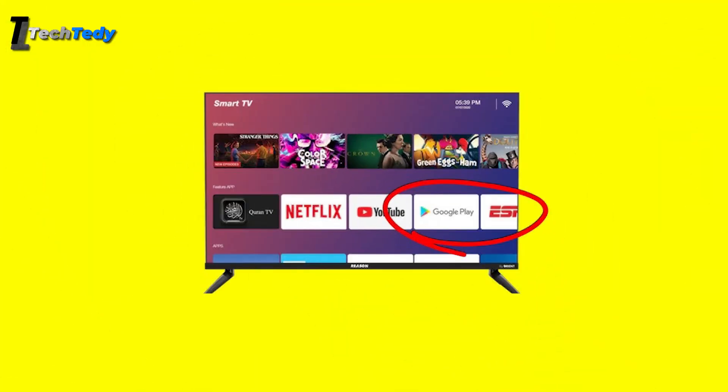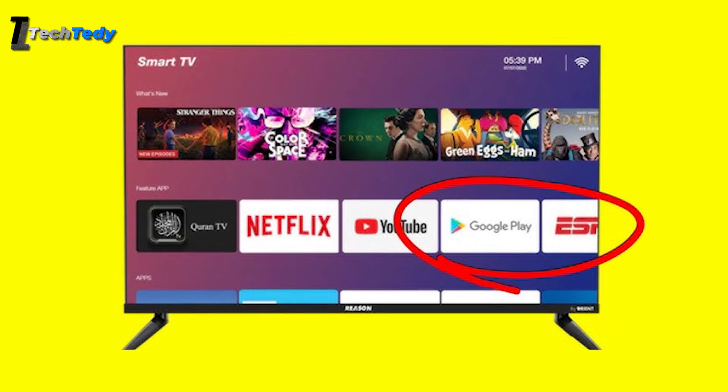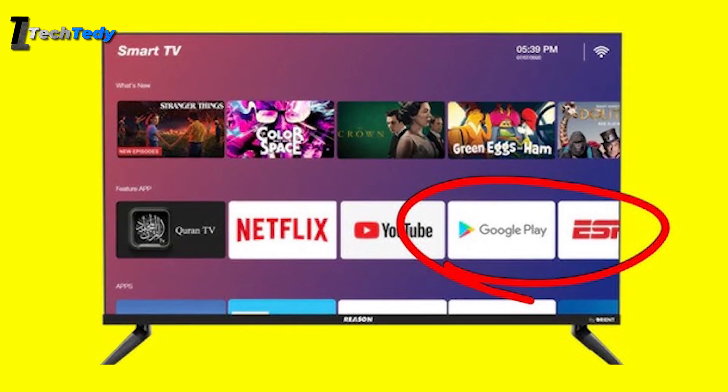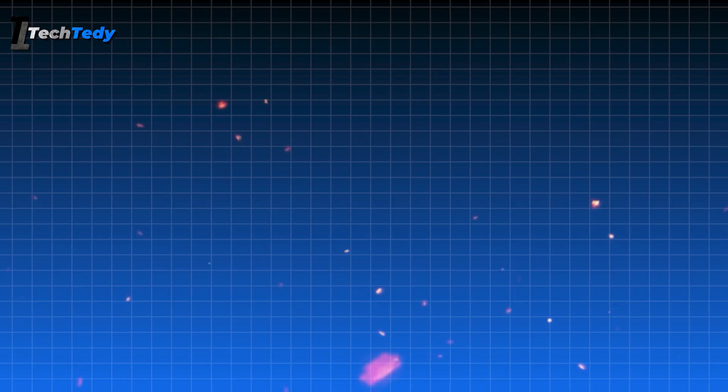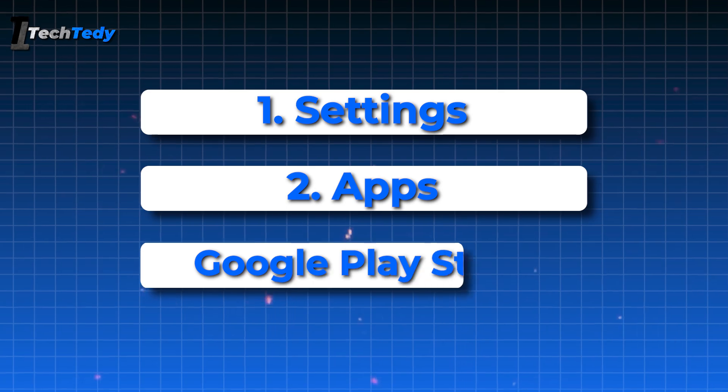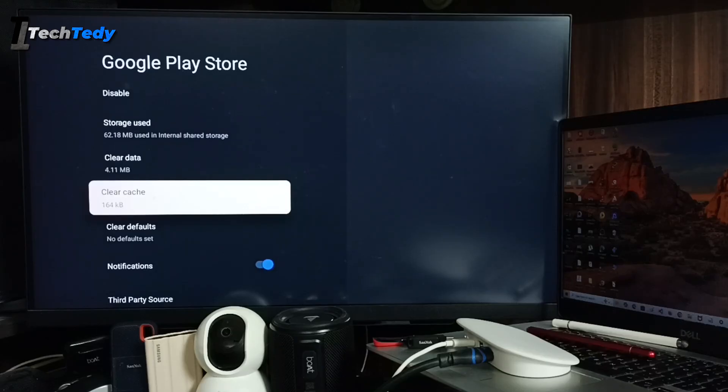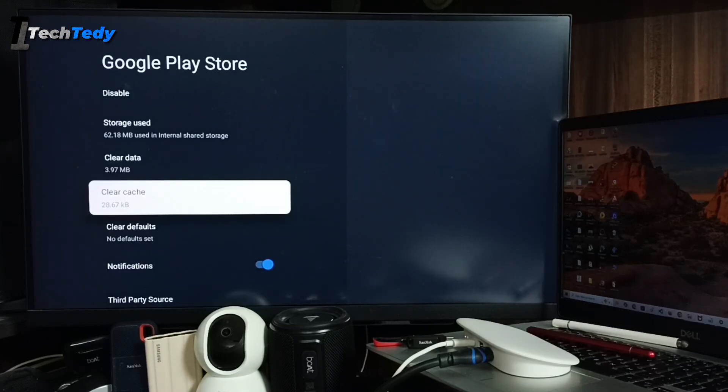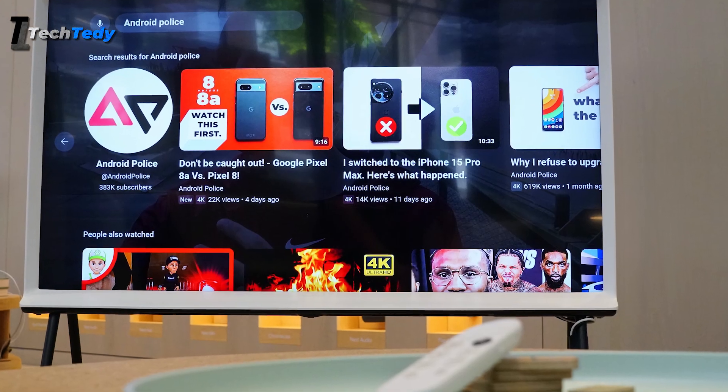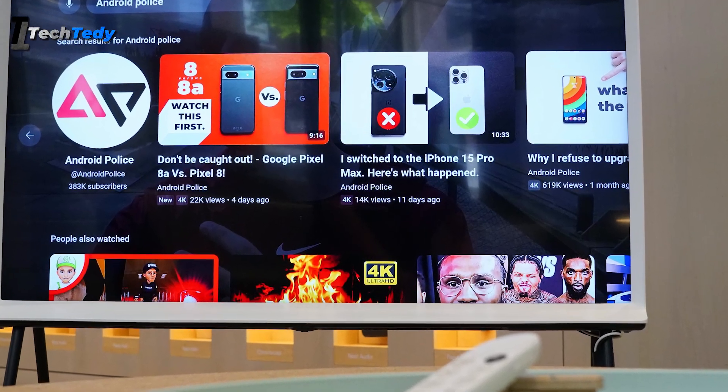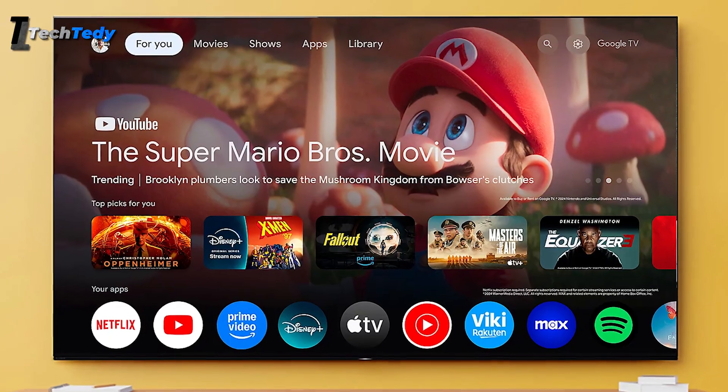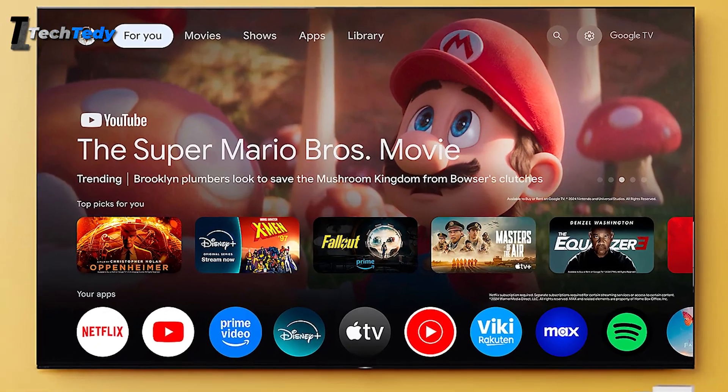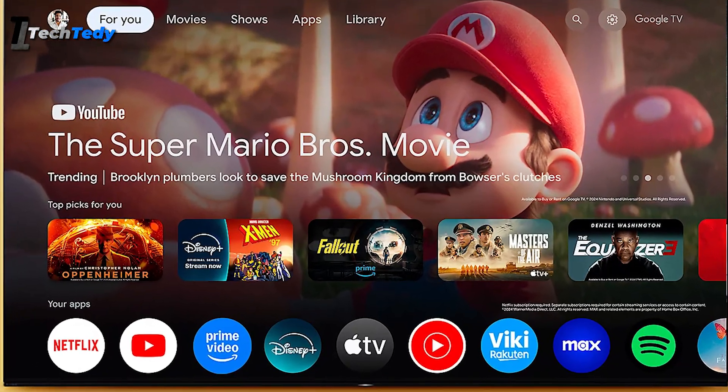If the error is happening while installing apps from the Play Store, try clearing its cache and data. Go to Settings, then Apps, and find Google Play Store. Open it and select Clear Cache, then Clear Data. Also force stop the app. Once you've done that, go back and reopen the Play Store. Try installing your app again. This can help fix any temporary issues that were stopping the app from being installed.